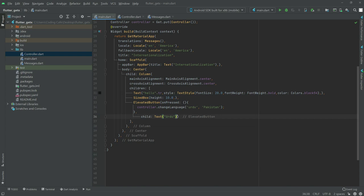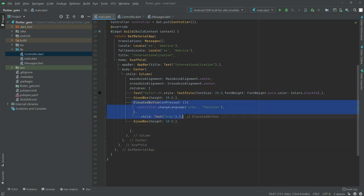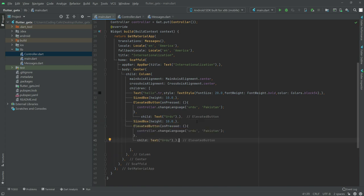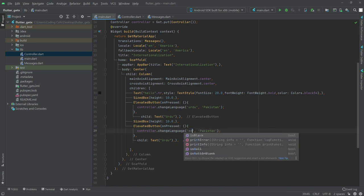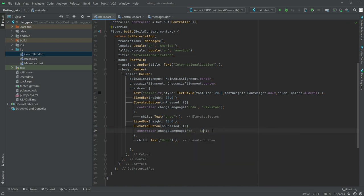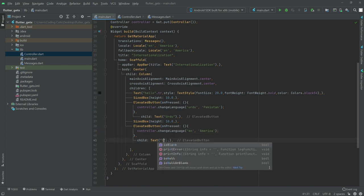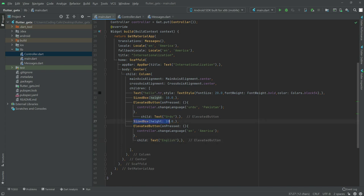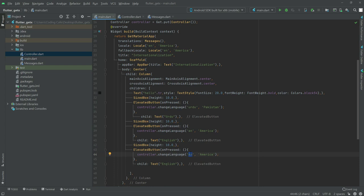After this we will create another SizeBox for spacing. Then we will copy the ElevatedButton and paste it, and this one will be for English — so language 'en' and country name 'US', with child text 'English'. Copy again and paste for another button, name it 'Arabic' with language 'ar' and country name 'SA'. That's all the code for main.dart.